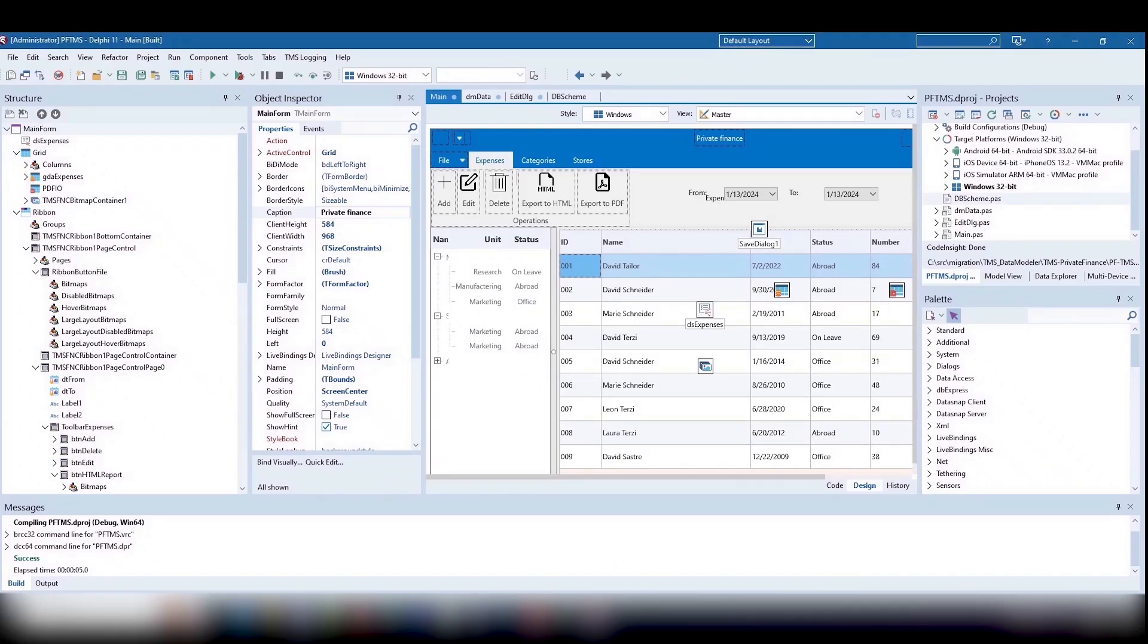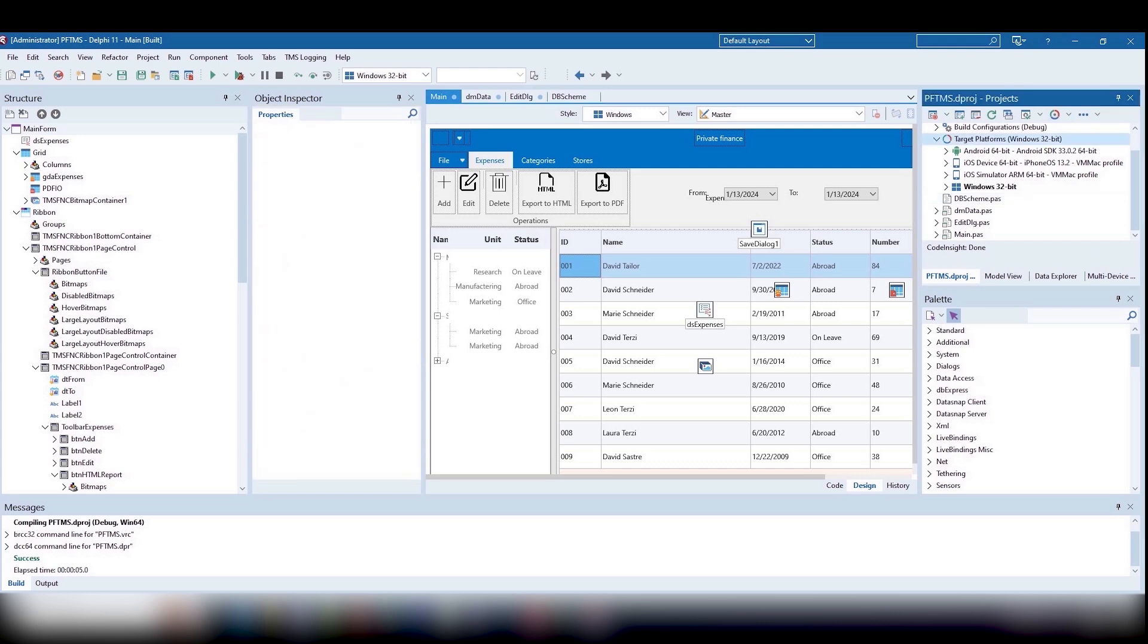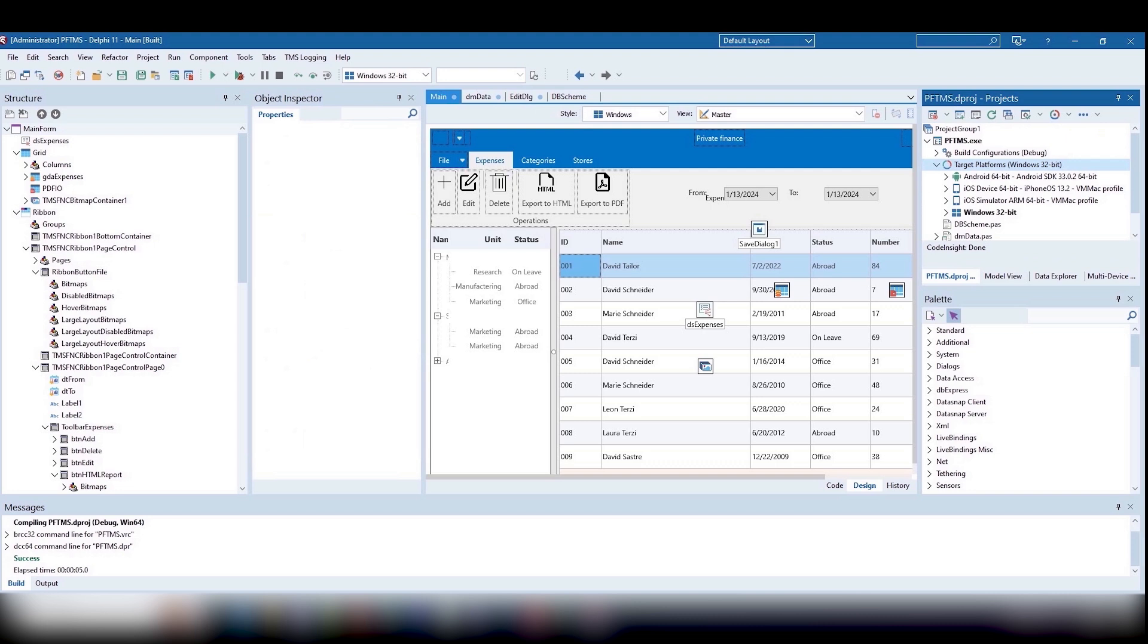You can work in an up-to-date Delphi IDE, producing modern Windows executables, including a 64-bit version.